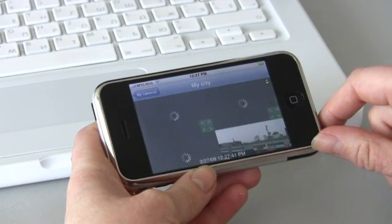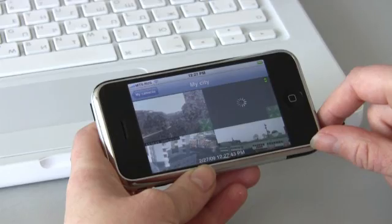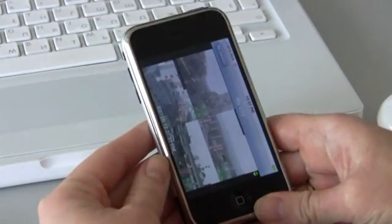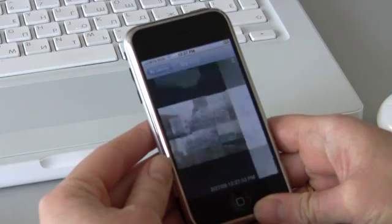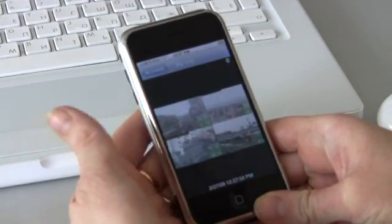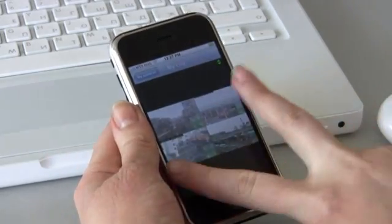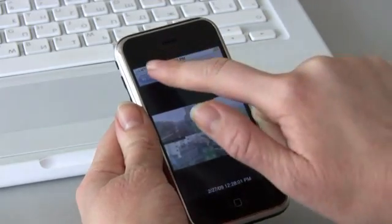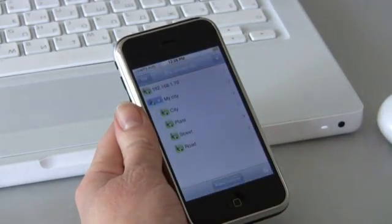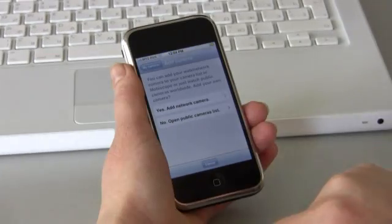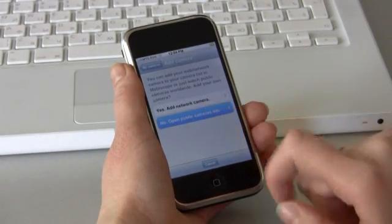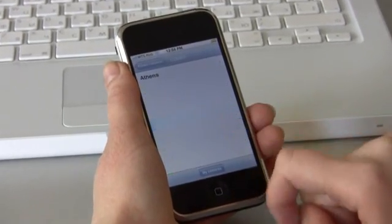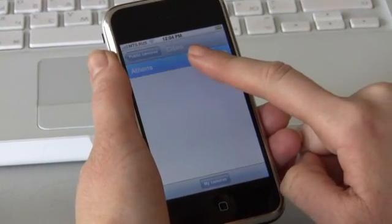By clicking on the button again, you will go back to the four web cameras view. Let's disconnect. If you're not ready to connect to your own web camera, you may connect to any of the demo cameras located in near and far away cities of the world.